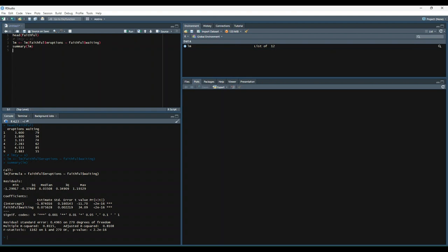So the summary will show us the statistical significance of our model, along with all relevant statistics to correctly interpret the significance. Additionally, we now have our model coefficients. From this summary, we can assume that our model looks something like this: eruptions equals waiting times 0.075628 minus 1.874016.